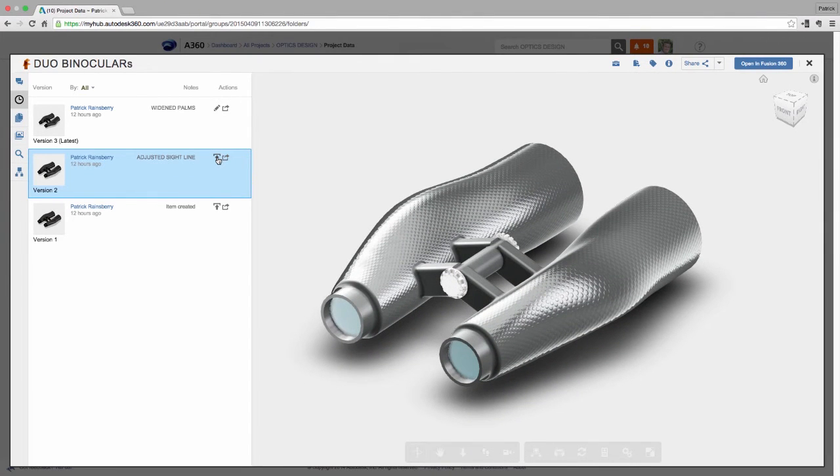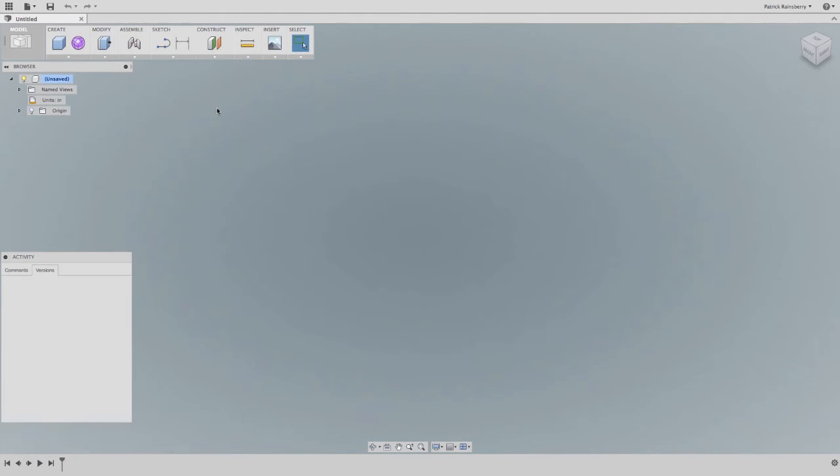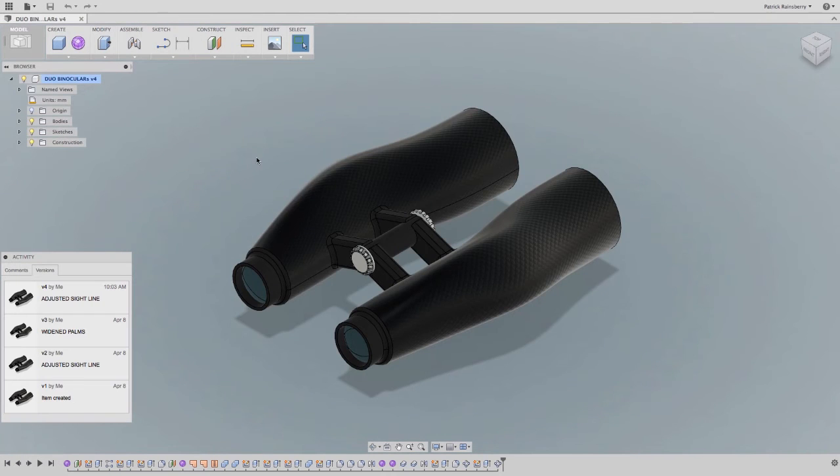I can view the previous version without any plugins right from the browser. Even promote a previous version to the current version right here from A360.